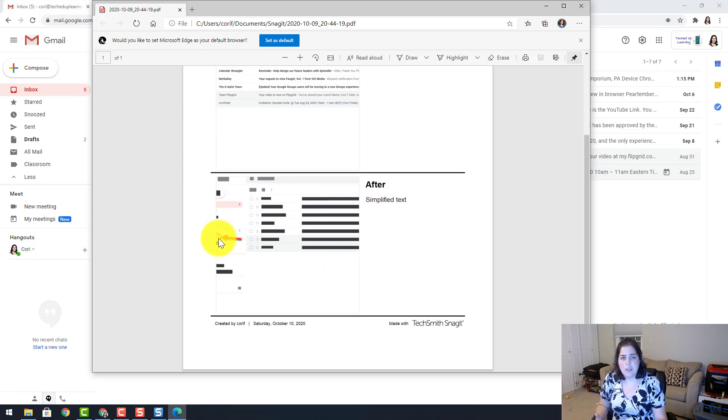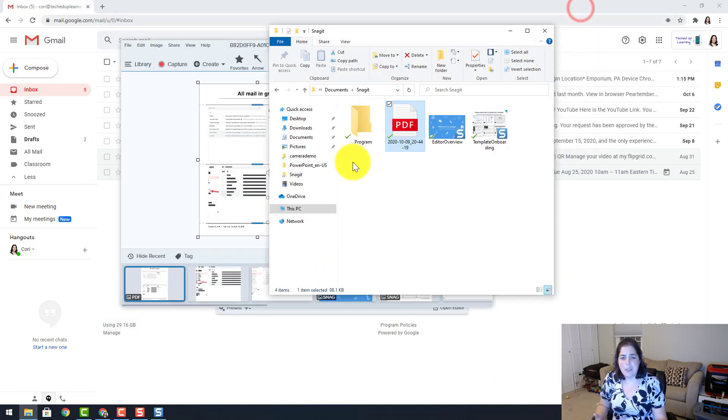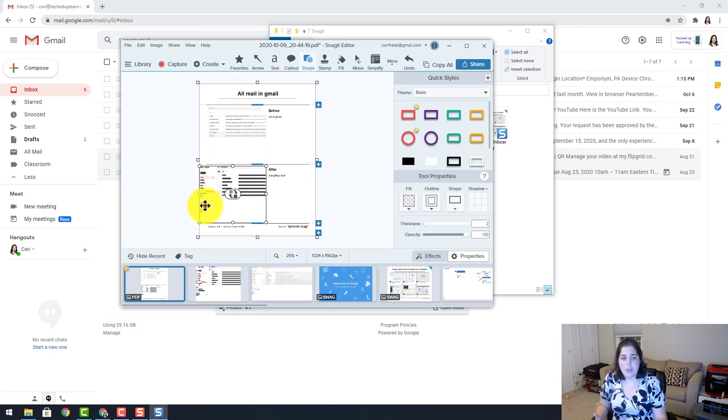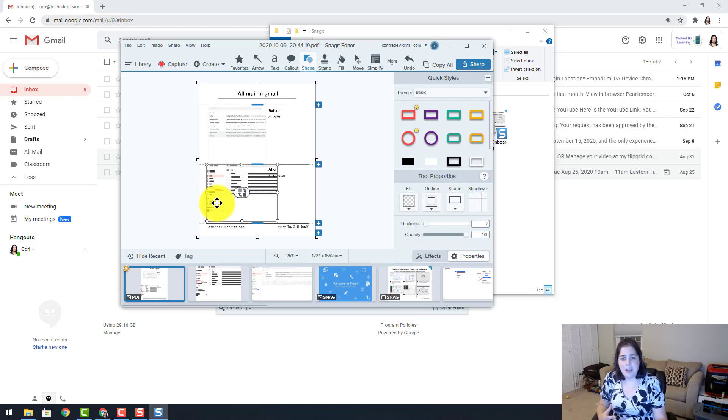Now you will notice it did crop it a little bit. So if I go back to my editor I could resize those pictures so that you get what you need. So you can customize it.